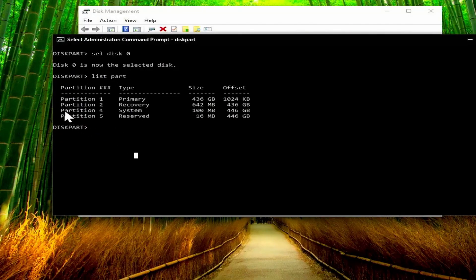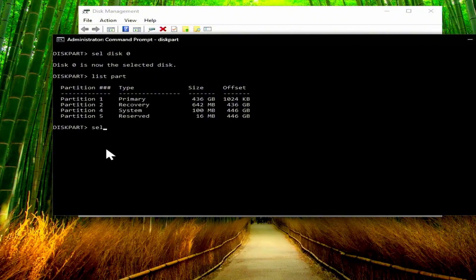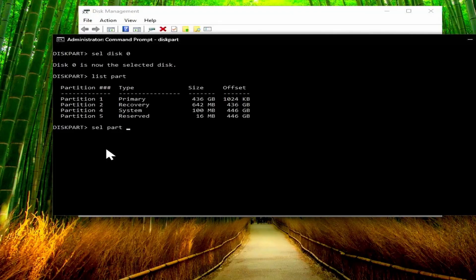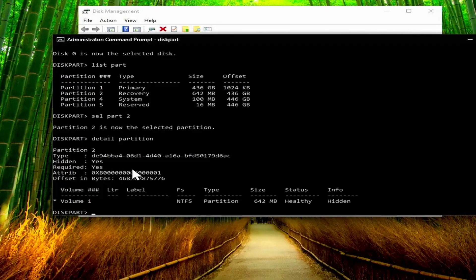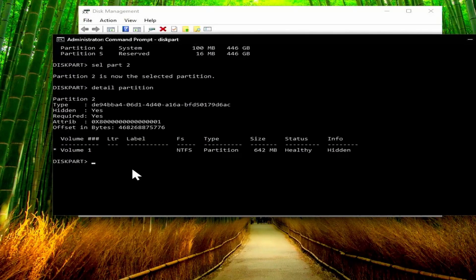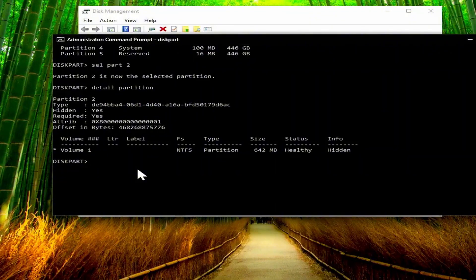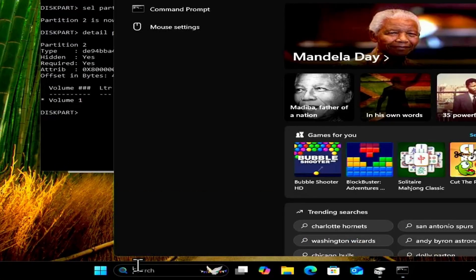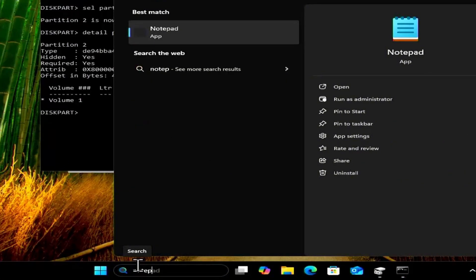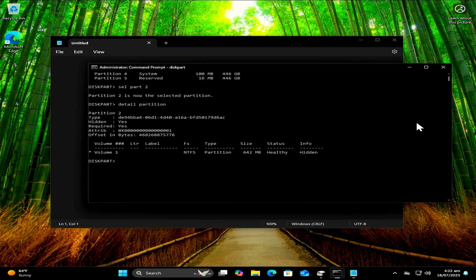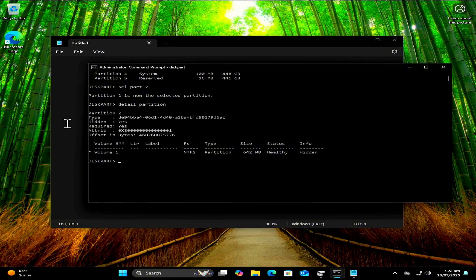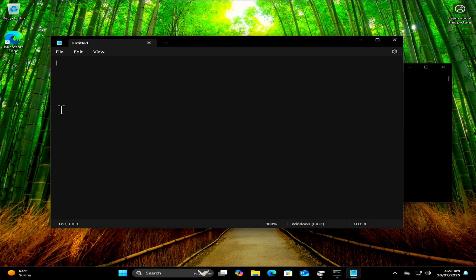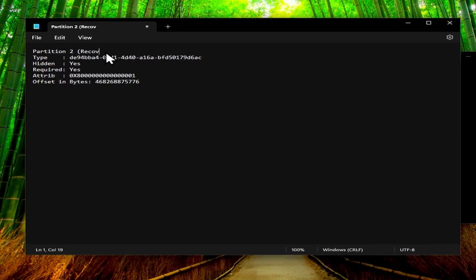So first let's select the recovery partition. So that's partition number two. So we're going to type sel for select and then part for partition and then the number two. Then it'll be selected, and then we have to type detail partition and press enter. So now we can get the details of that partition, and this is extremely important because we need to save this. So just open notepad or anywhere where you can save these details of this partition. So I'm just going to select it all, press ctrl c to copy and then paste it inside of that document there, and I'll just say that partition two was recovery.